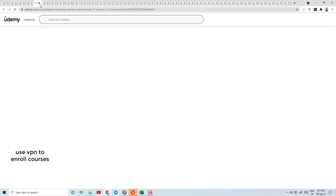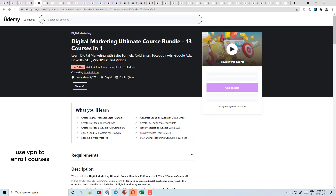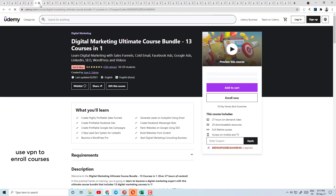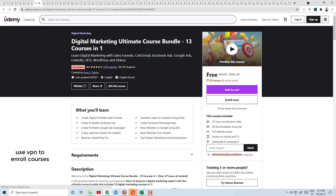Today's course number 5 is Digital Marketing Ultimate Course — hot and new, with a 4.4 rating. Note: there are only 23 hours left, so if you are watching this video, enroll this course quickly. I told you before about connecting with VPN to access these courses free.